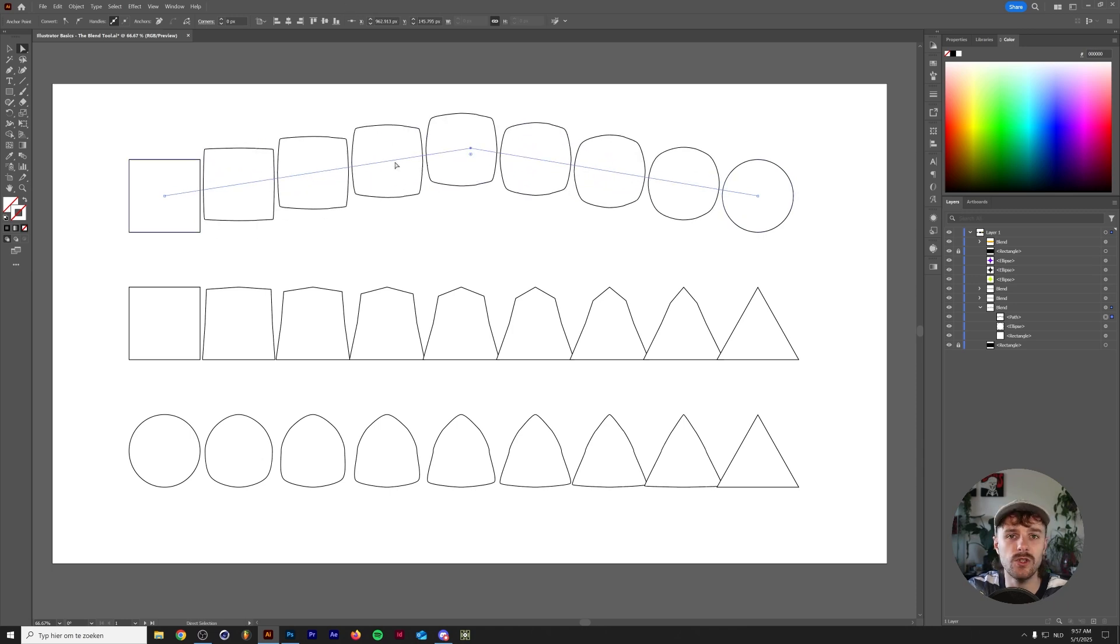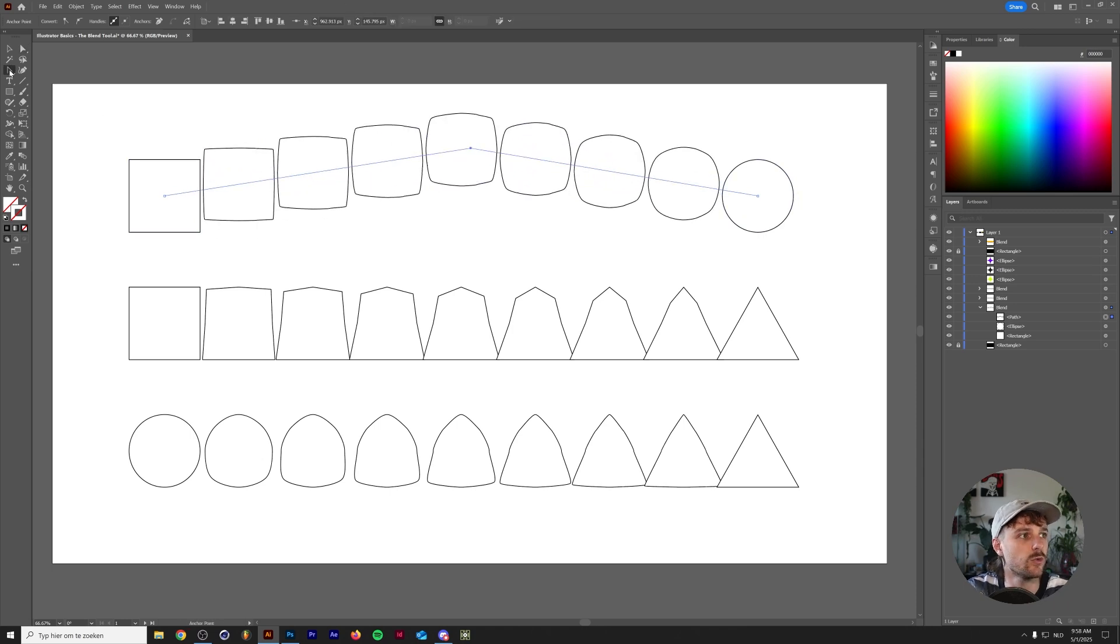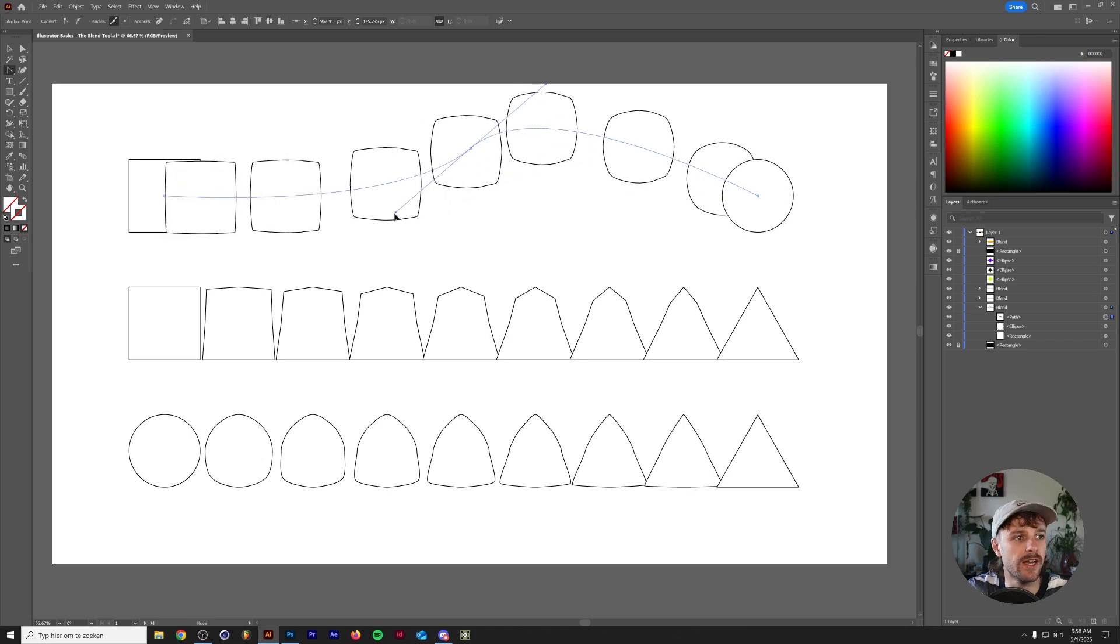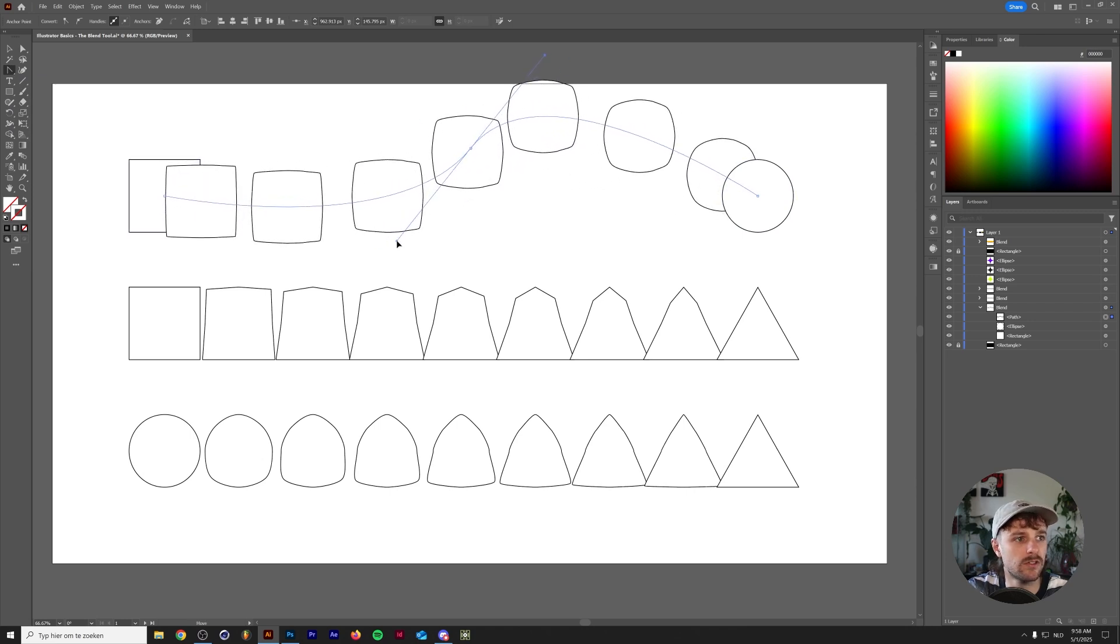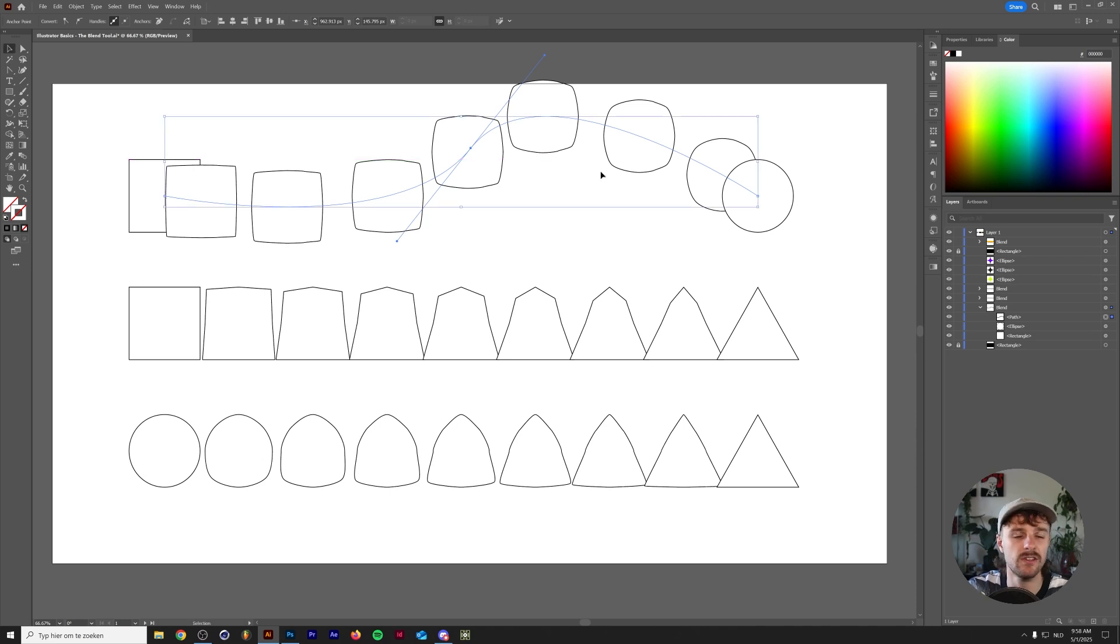We can also do this by pressing Shift-C on our keyboard. This will bring up the Anchor Point Tool, and now we can smoothen this line out as well. This will create some fairly interesting experiments.